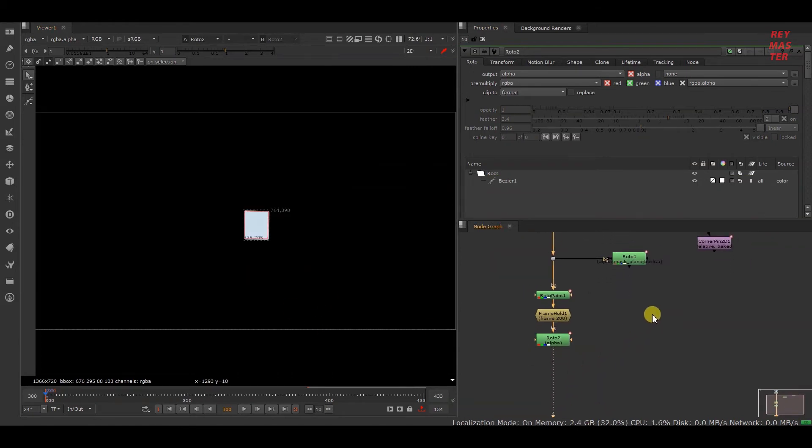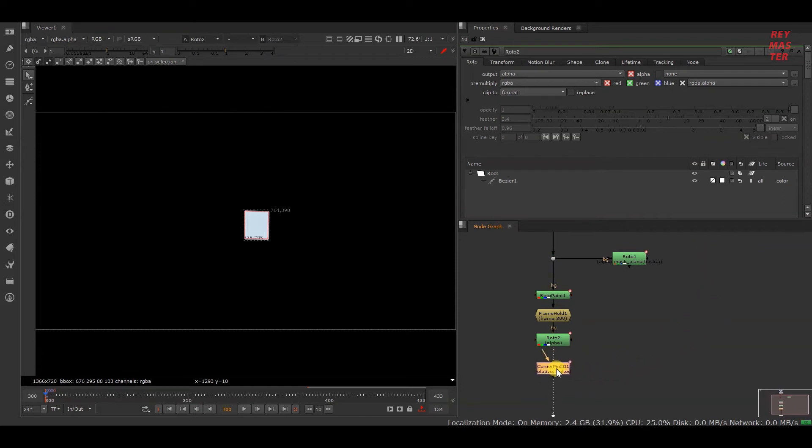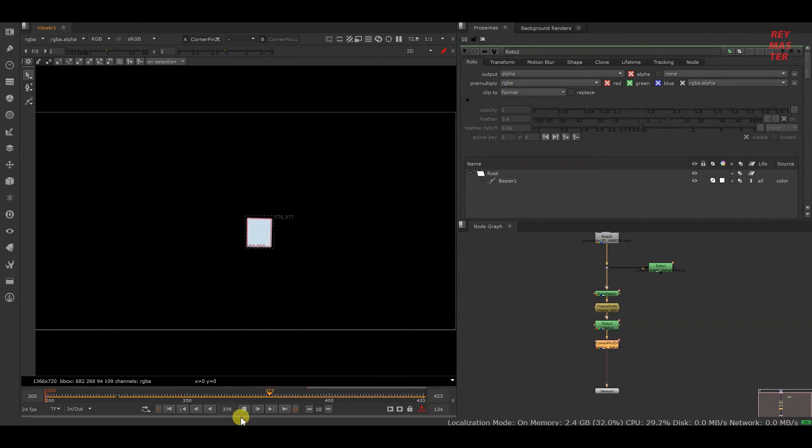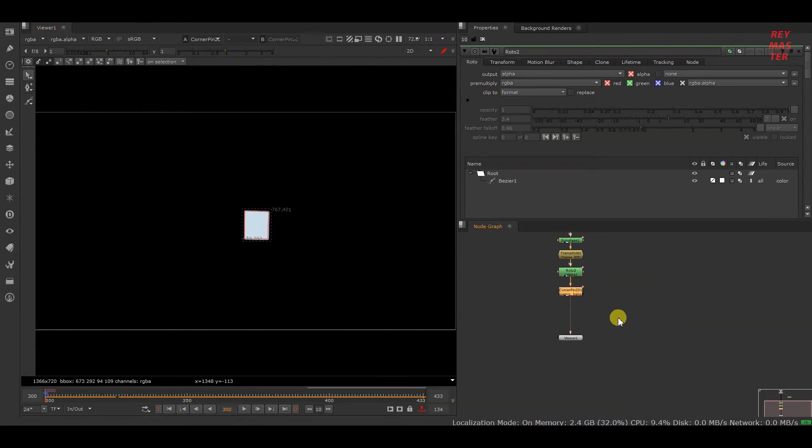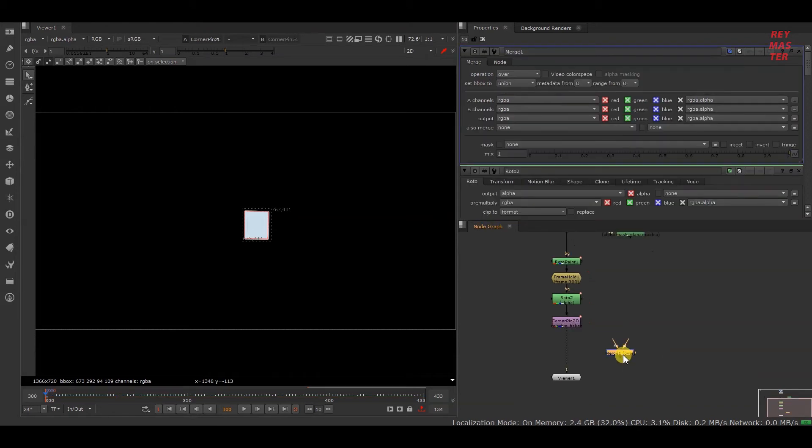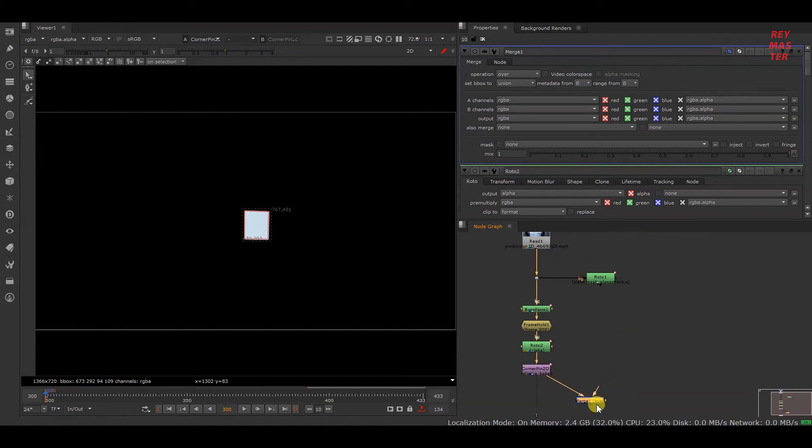What I will do is add this track data below this roto. Now you can see that the cleanup is moving as per the track data. If I add a merge node, as this should be on foreground, I will be giving this to A and this to B.